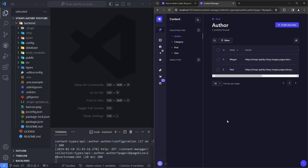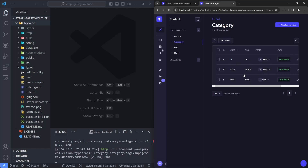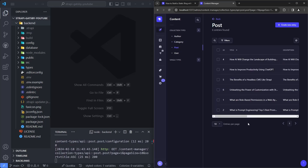Welcome back. In our last video we set up our Strapi CMS, and as you can see we have authors, several different categories, and six different posts created. Make sure you have that already set up and that the Strapi server is continuing to run, because we will be querying it with our Gatsby frontend in this video.